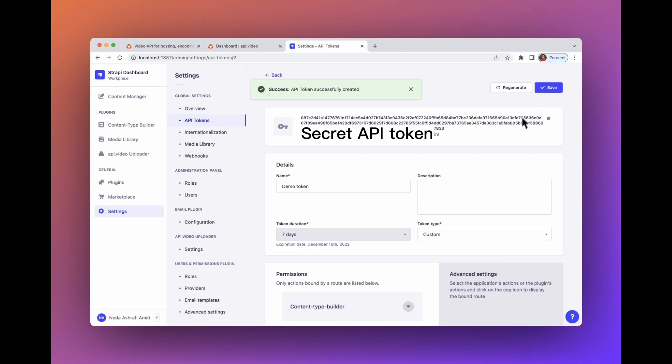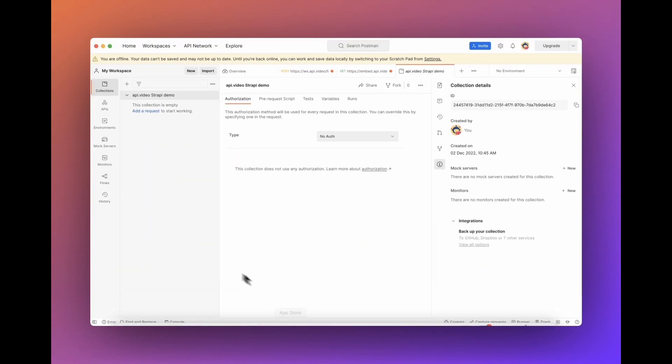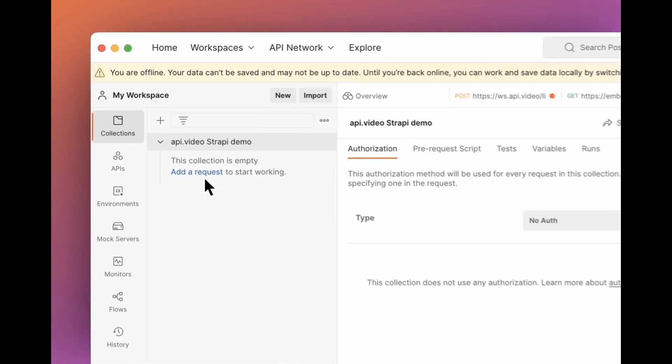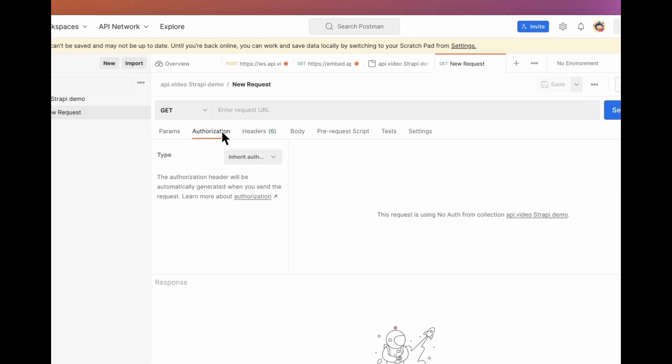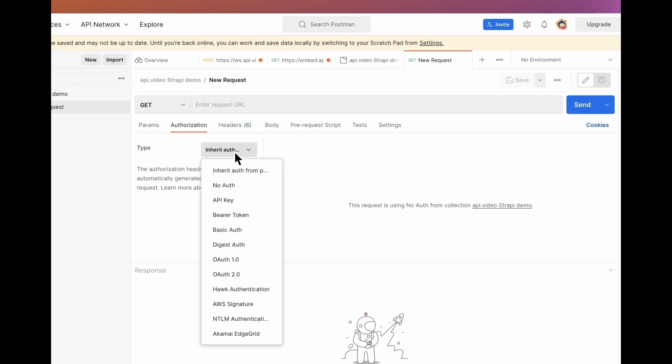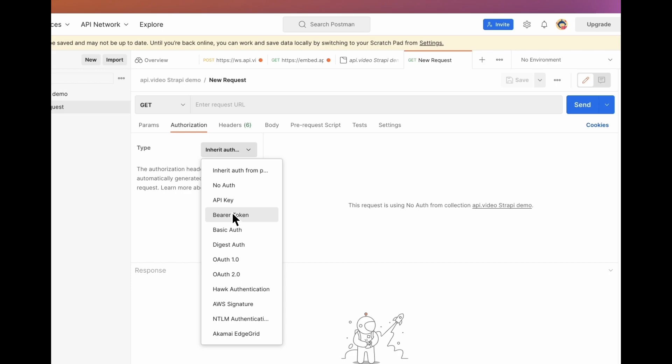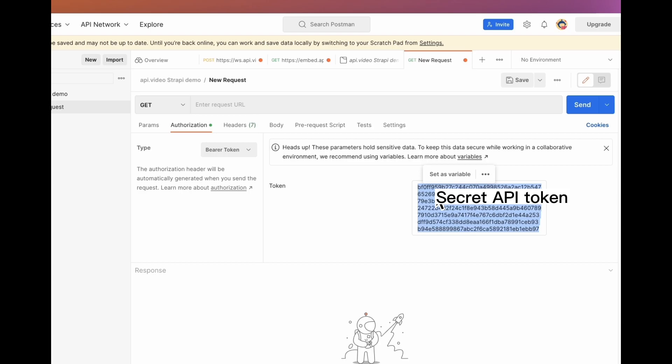Here is your secret API token. Copy your token. I'm going to use the Postman application to test the integration. If you don't have a collection yet, just create one. Then add a new request. Go to authorization and select the bearer token type.